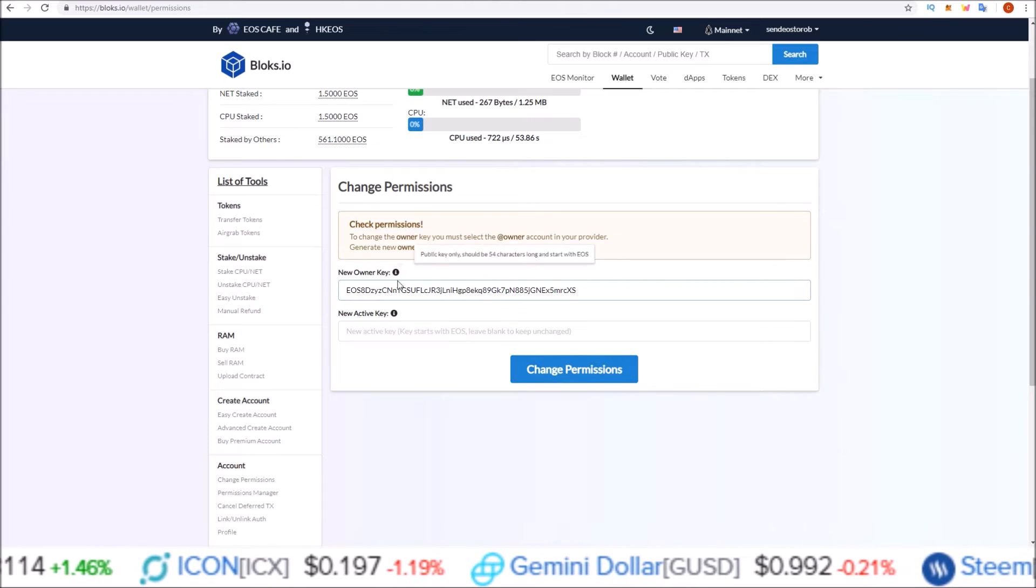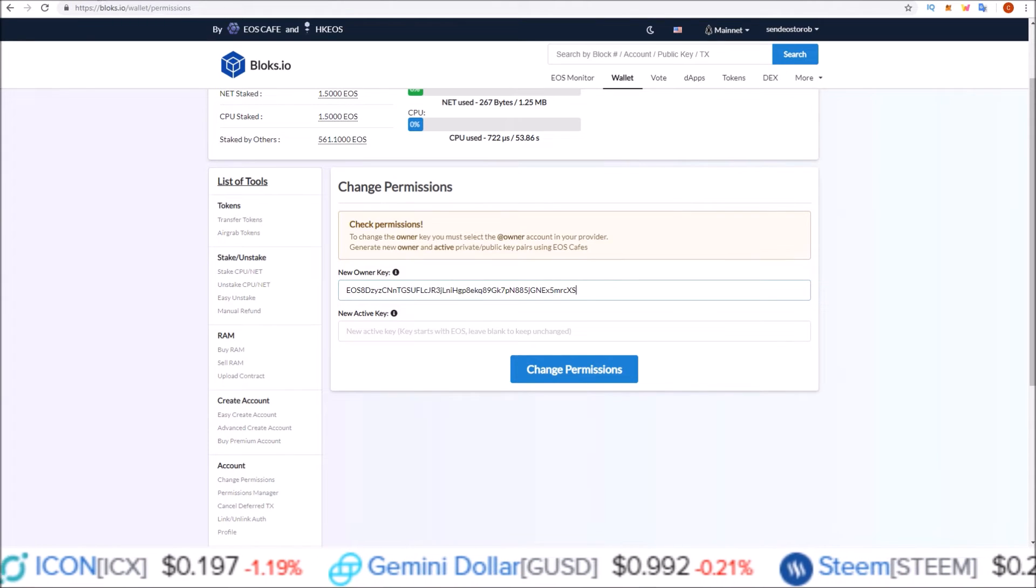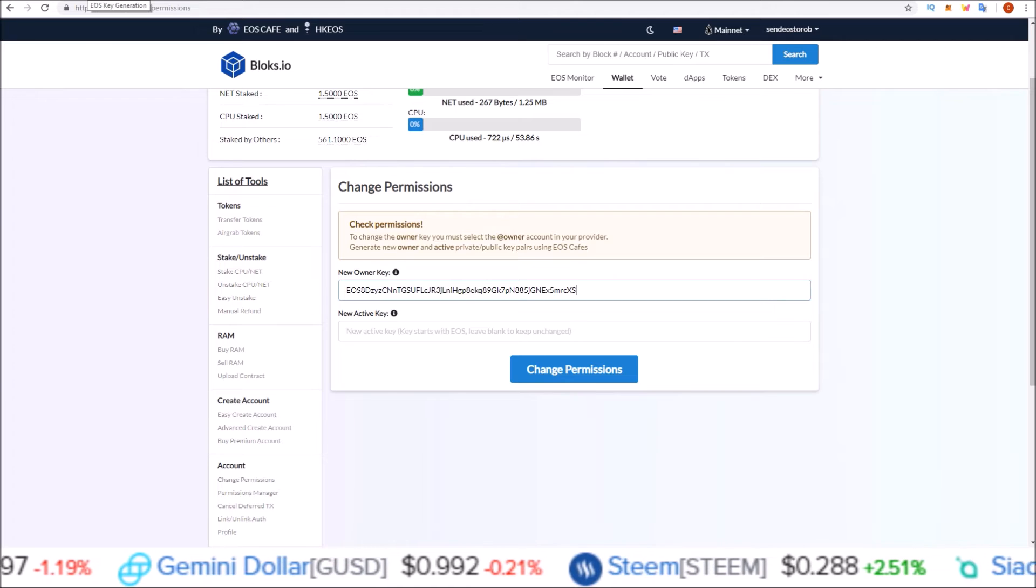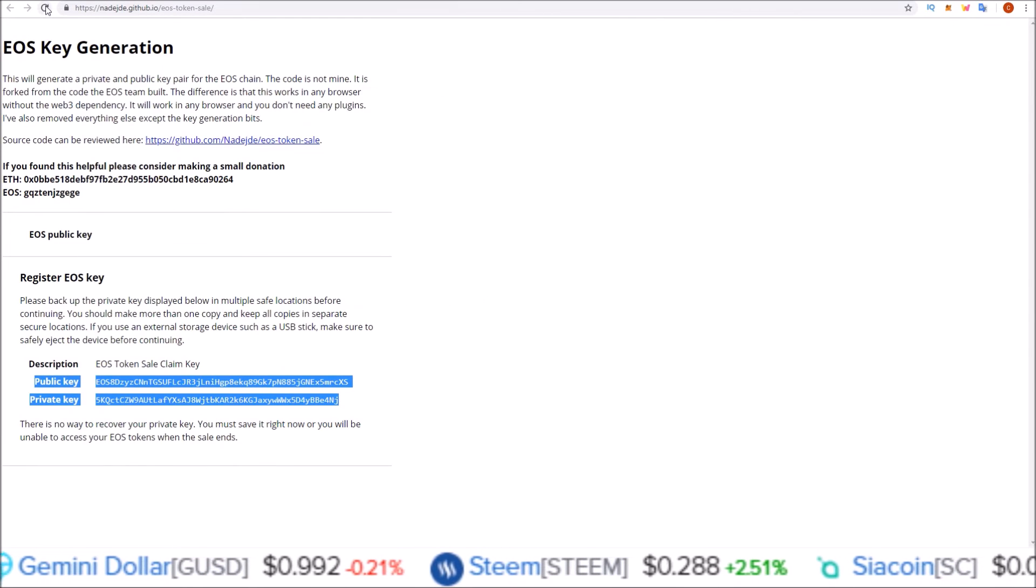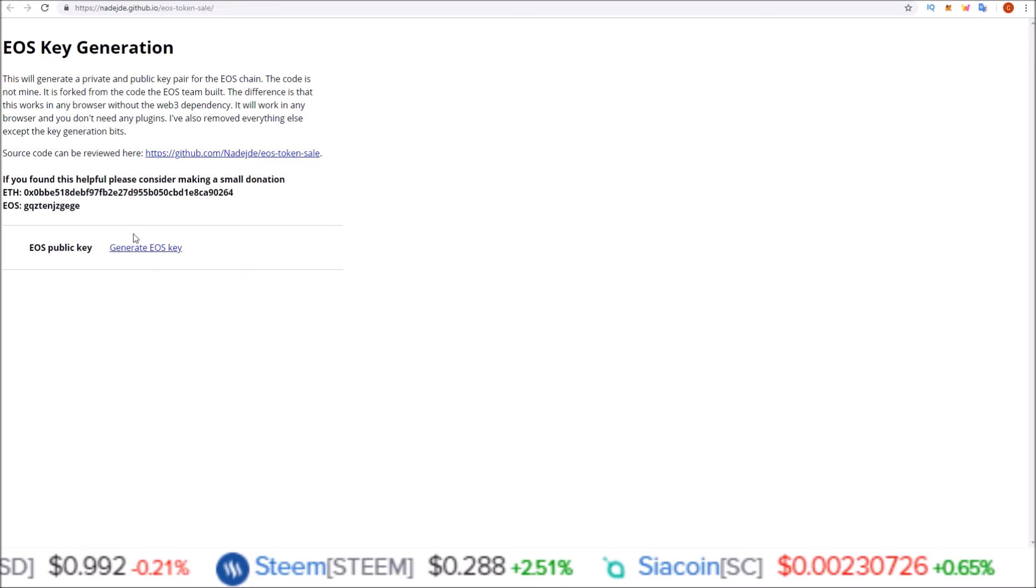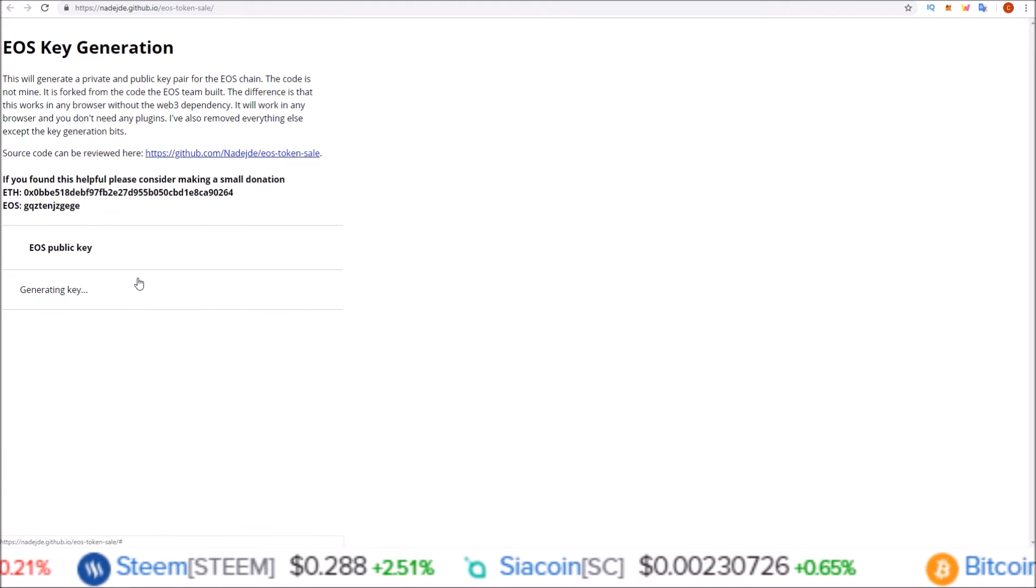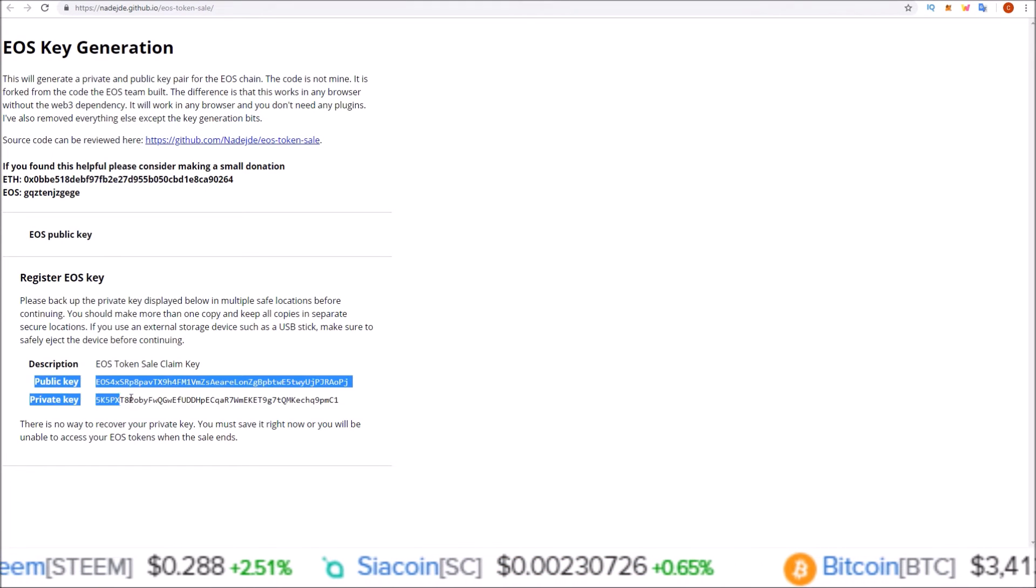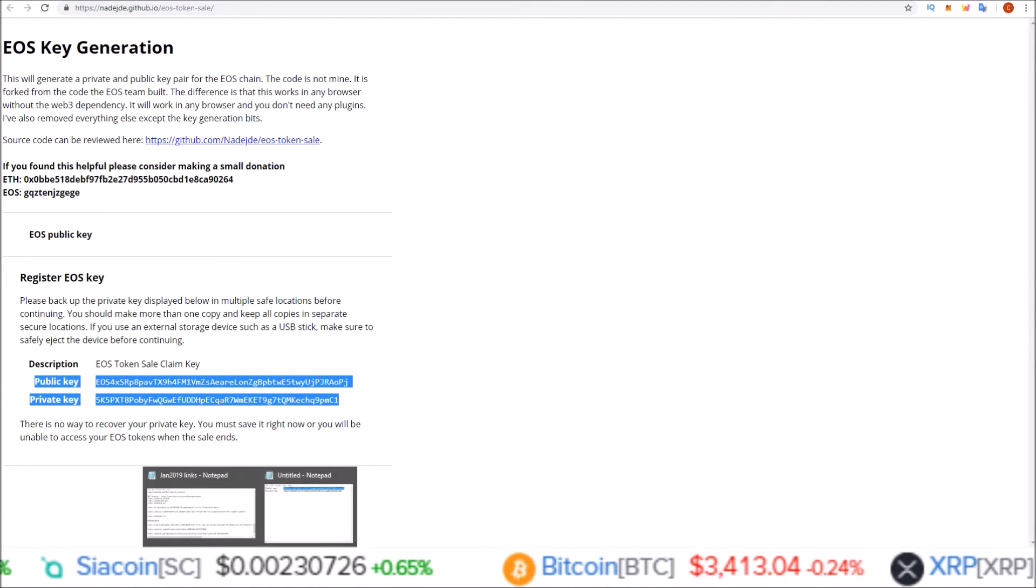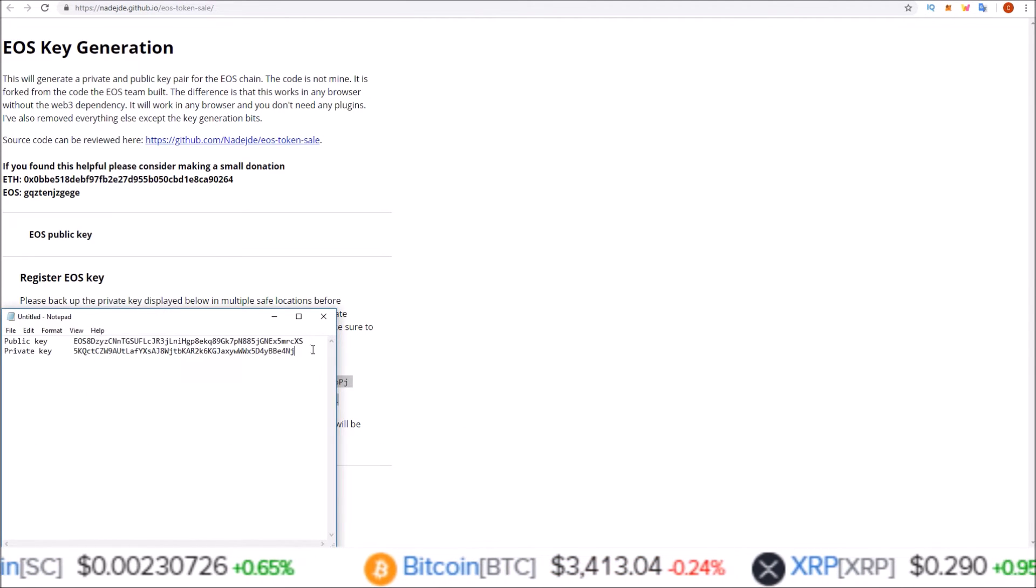And you can also change both keys if you would like to do so at the same time. I prefer doing one at a time just so I know everything went smoothly. But in the case of changing both, come back to the key generator tool, generate a new key, public and private. And just for this example, paste this in.